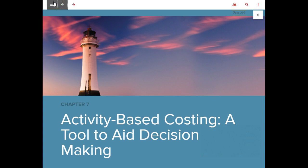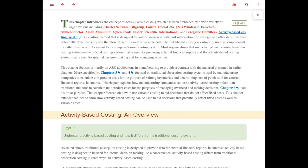So let's get started. We can see that activity-based costing has been embraced by a large variety of organizations, including Charles Schwab, Lowe's, Coca-Cola, Cisco Foods, and so forth. Activity-based costing is a costing method designed to provide managers with cost information for strategic and other decisions that potentially affect capacity, and therefore fixed as well as variable cost.